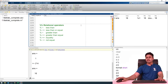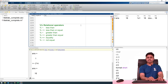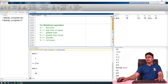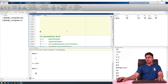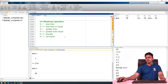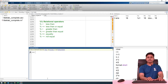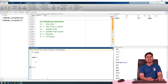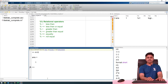Next we go to relational operators. We have different relational operators in MATLAB: less than, less than or equal, greater than, greater than or equal, equality, and not equal. The results of relational operators are boolean — either true or false, represented as 1 or 0. For example, 4 is less than 5 gives answer 1, which is true. If the condition is true we get logical 1; if false we get logical 0.